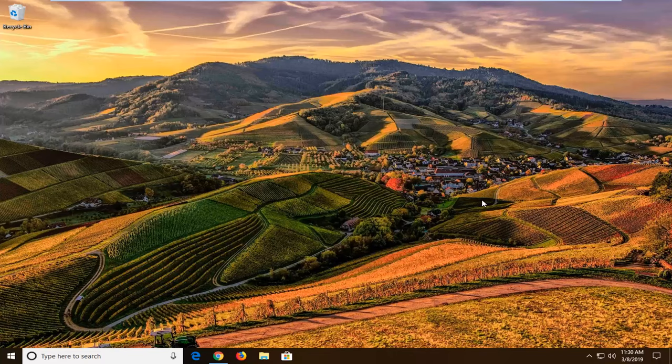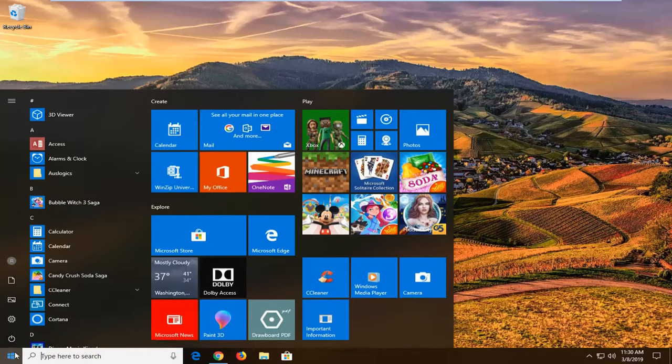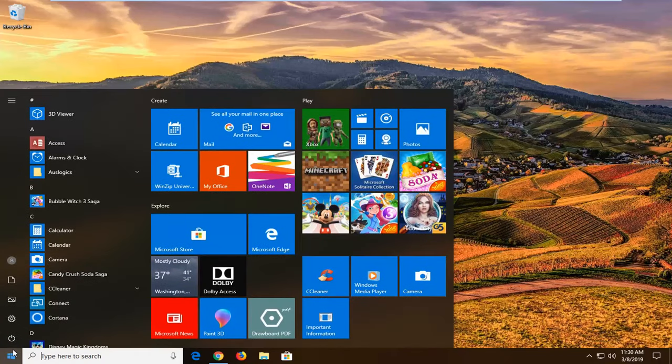let's go ahead and jump right into it. So you're going to start by opening up the start menu, just left click on the start button one time.